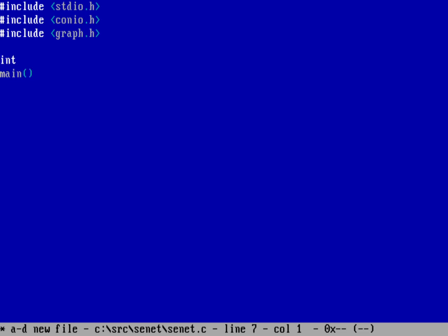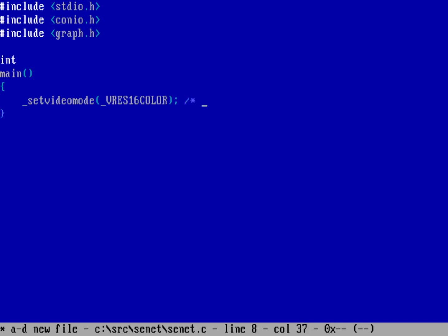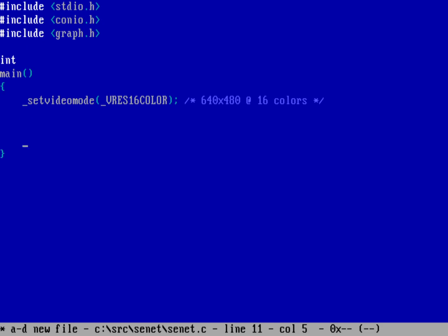Let's go ahead and start the main function. At the beginning, we're going to need to set the video mode into graphics mode, so we're going to call setvideomode and set it into VRES_16COLOR. That's going to put me into 640 by 480 with 16 colors — the same colors we'd normally use in plain text mode. The first eight are the low intensity colors, and the upper eight are the high intensity colors. Before I end the program, I want to make sure I set my video mode back to default mode.